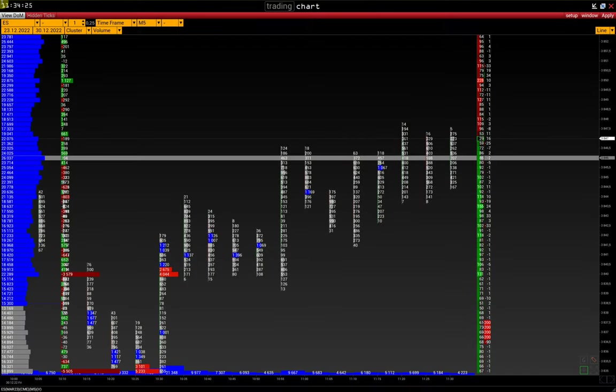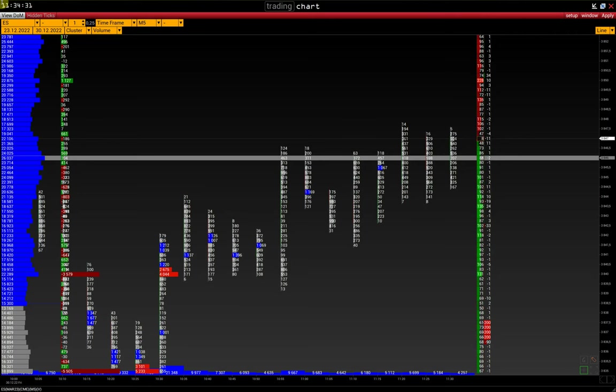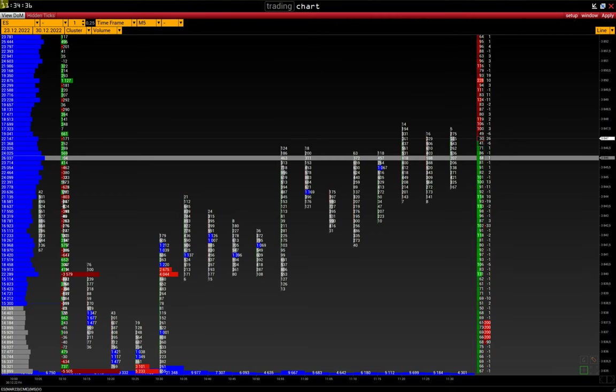In this video, you will learn how to configure market depth, what the Delta DOM is, and how to use it. You can find time codes in the description to search your questions quickly.